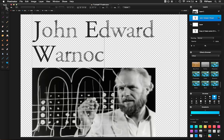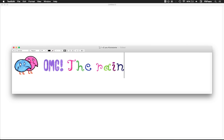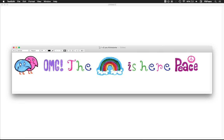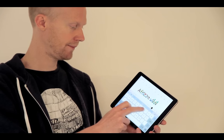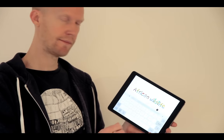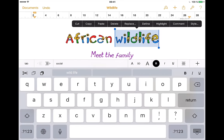It's also super easy to create your own smileys and illustrated words with Fontself for Photoshop. And these fonts also work on any iPhone, iPad, or Android.